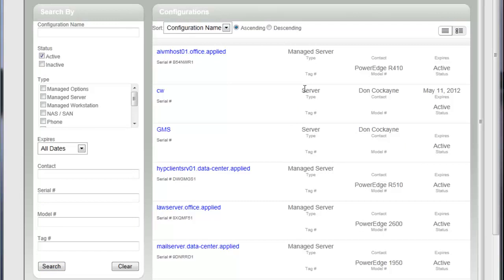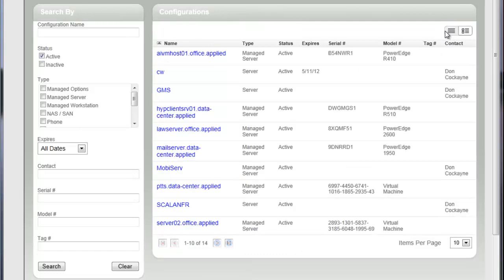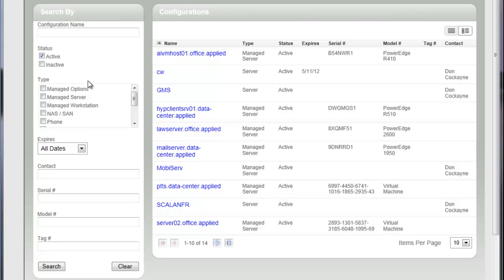And again, just like we did on the tickets, I can change to this list view. If I do that, I see just the abbreviated list of the different items that are in there. And right now, the system is defaulting to every type of item that is available for me to look at.